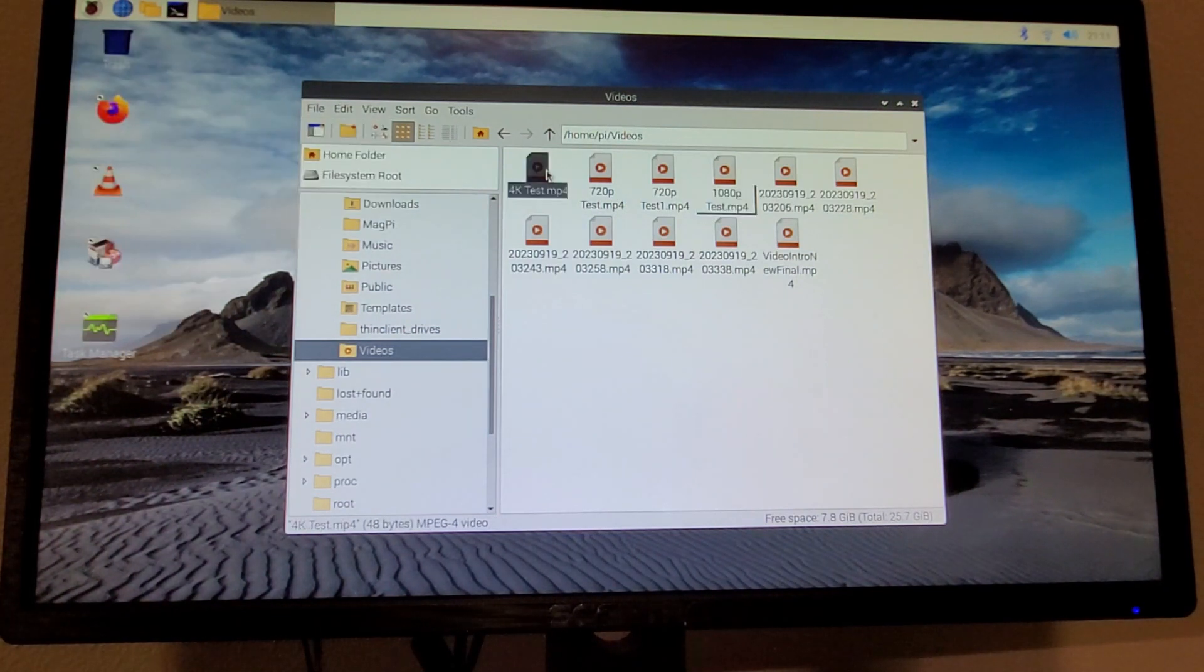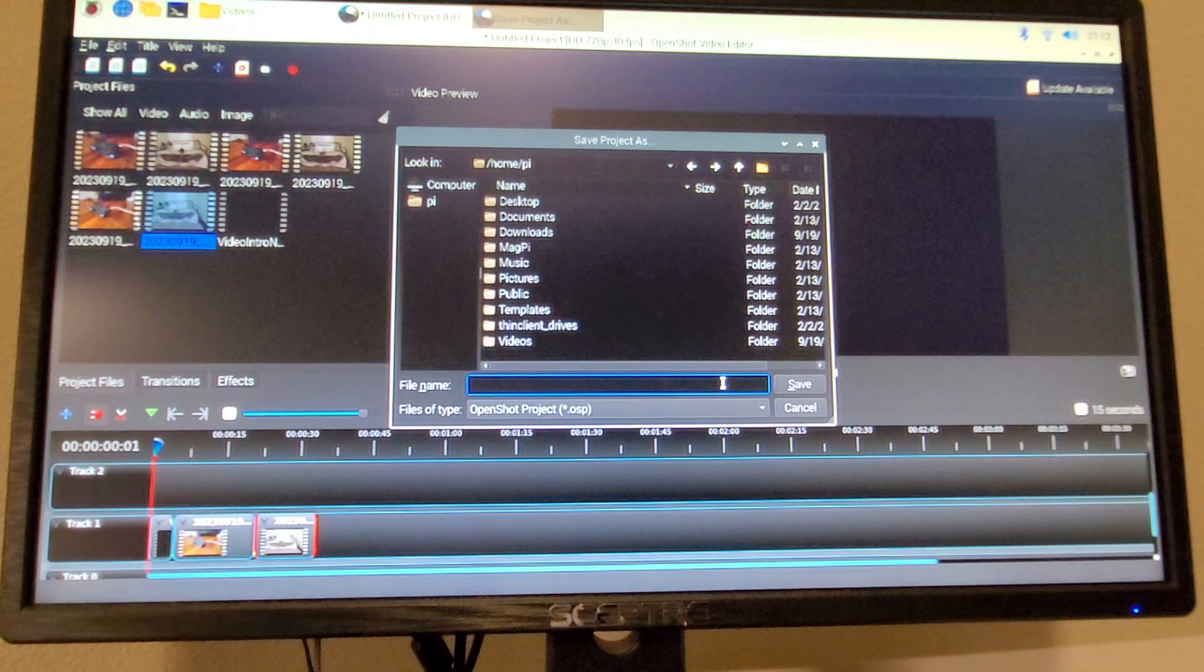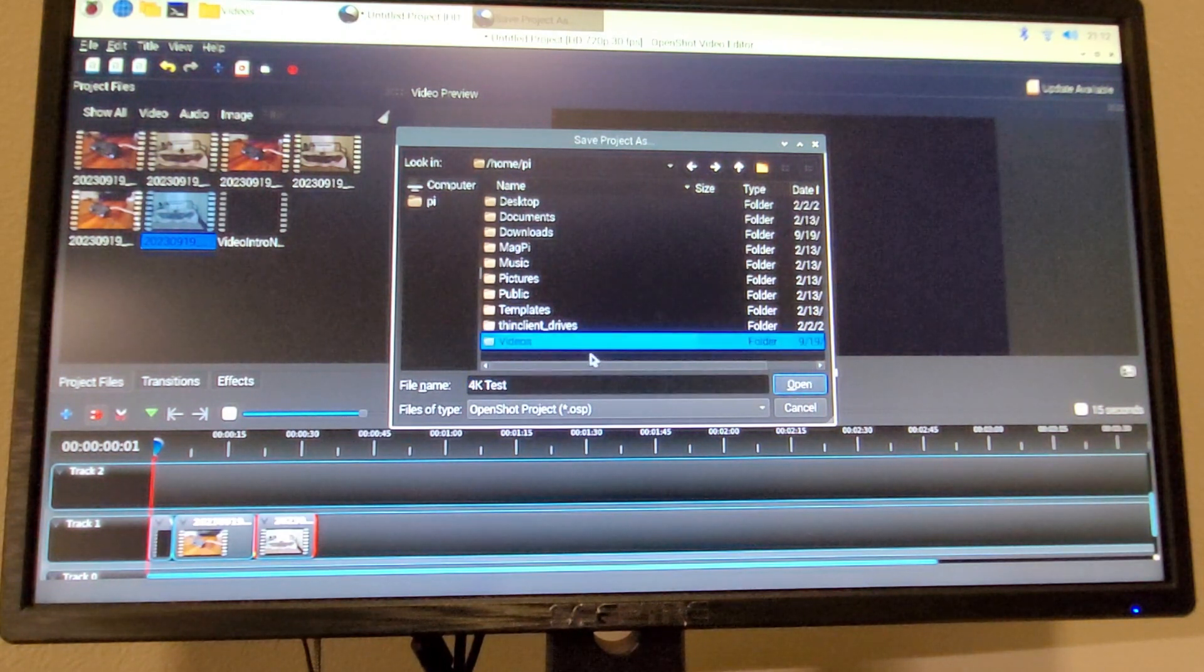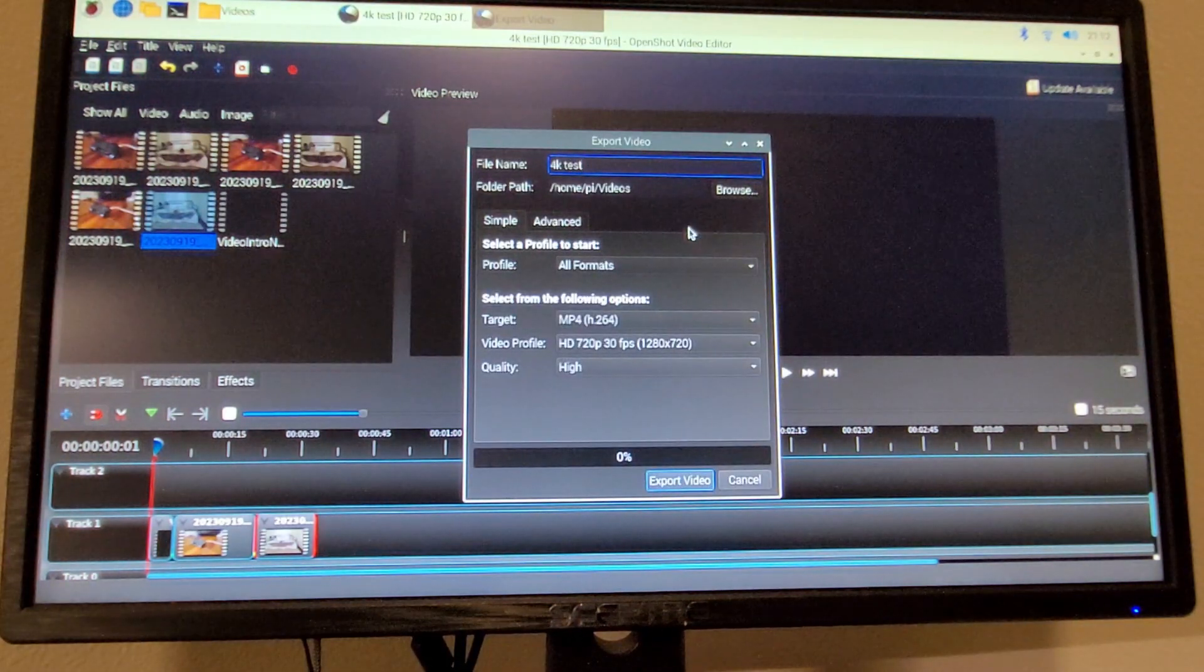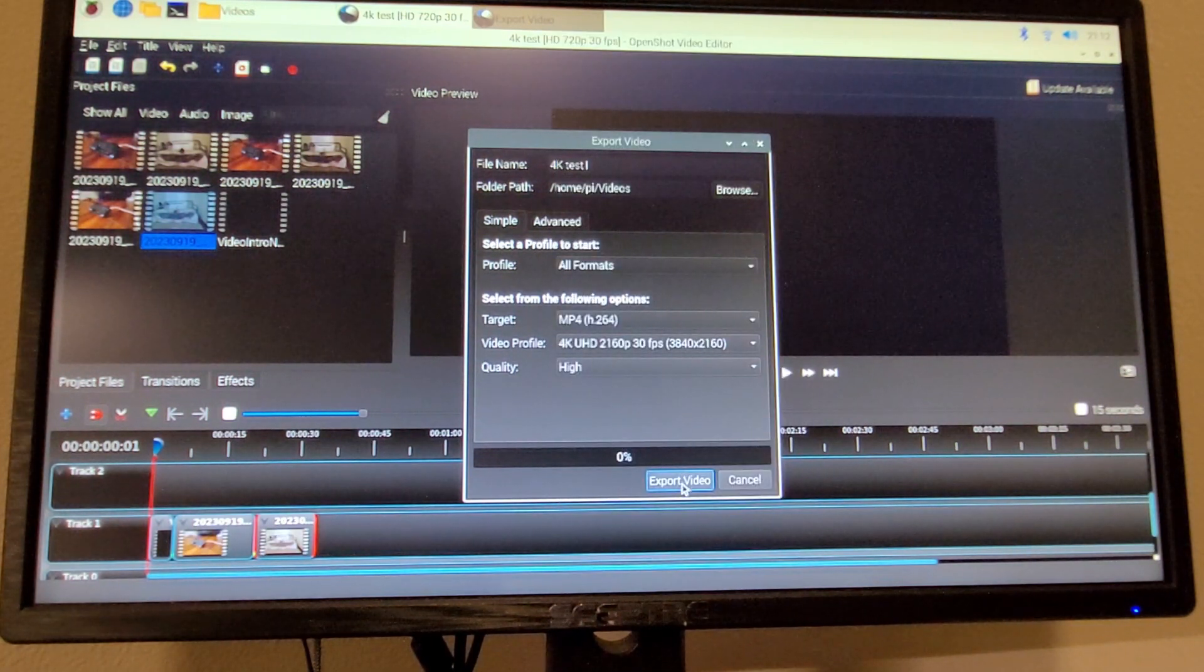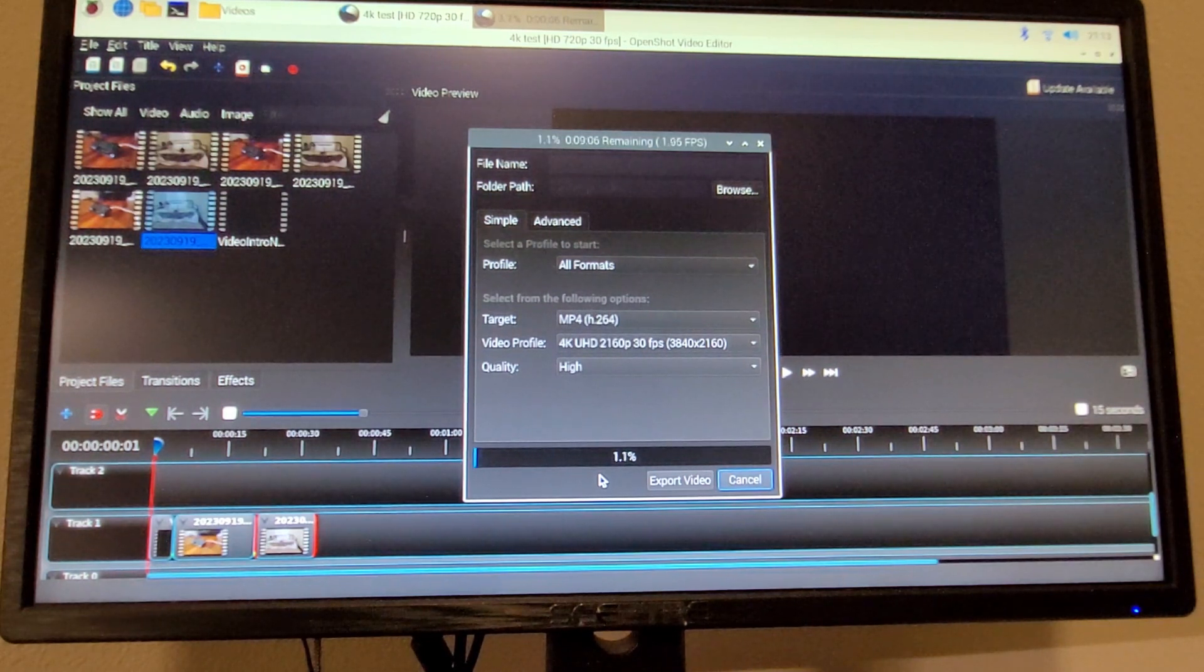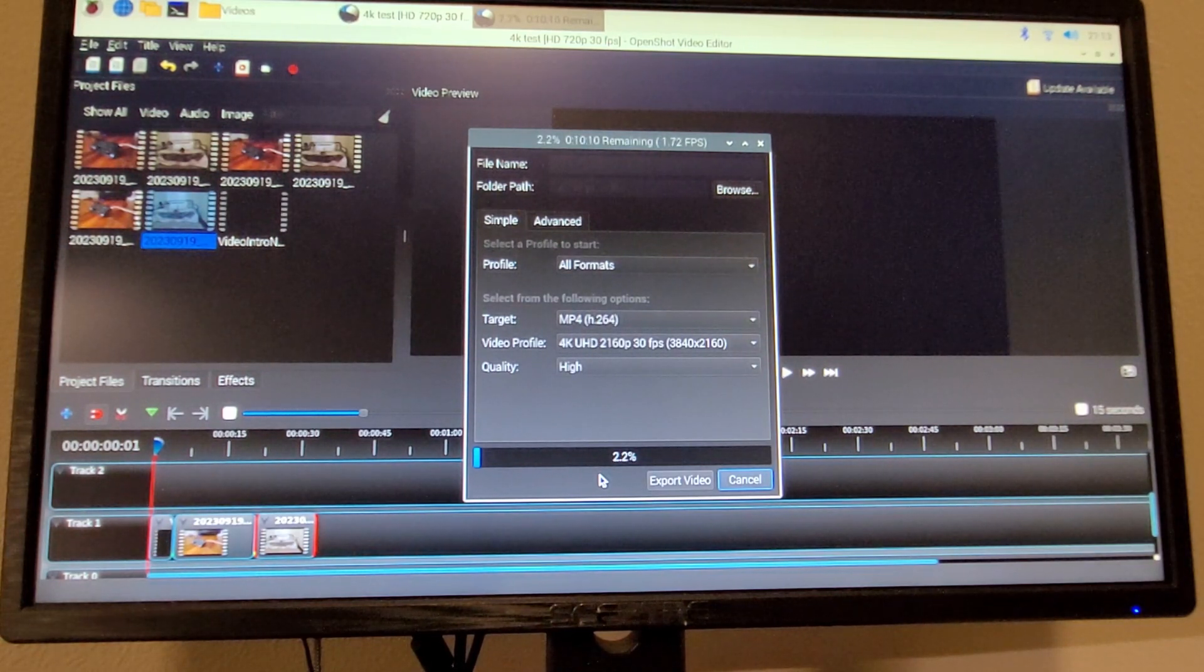I mean, it rendered out something, but like 48 bytes of it, so like just barely anything. Okay, so just in case we end up losing all of our footage, we are just going to save the project first before we render it out. All right, let's try this again. So 4K test, 30 frames per second. All right, let's try this again. Oh come on, come on Raspberry Pi, you can do it, you can do it. I have faith in you.